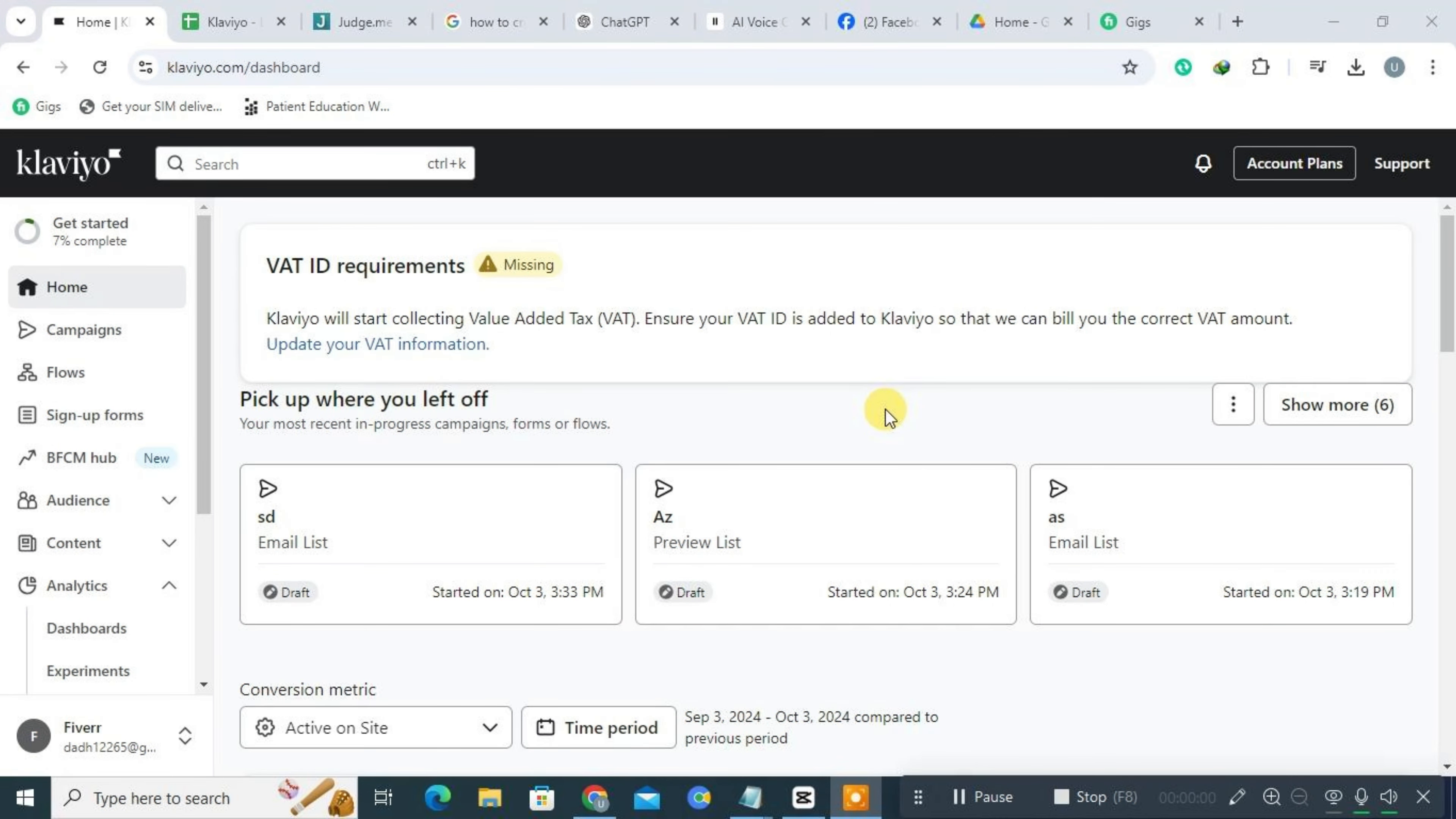Hi everyone. Today we're going to walk you through a comparison of Klaviyo and Judge.me. If you're new to Klaviyo, check the description for a link to a free trial. For existing users, just log in and follow along with us.